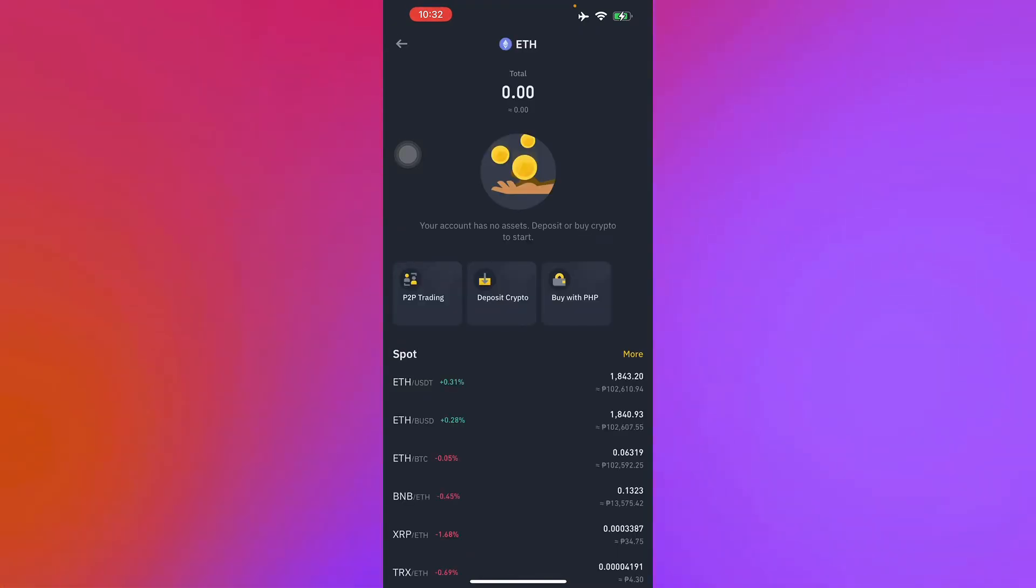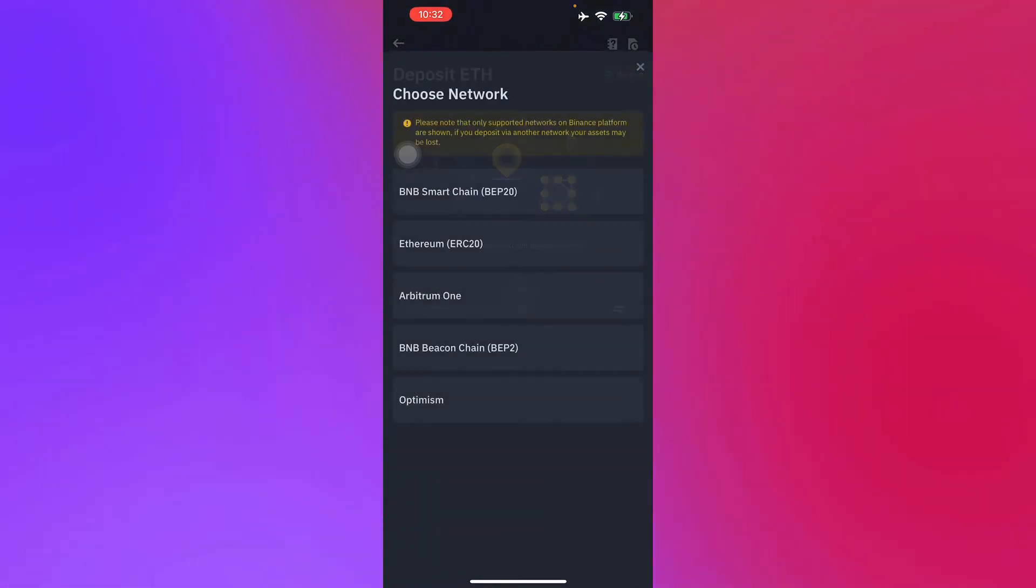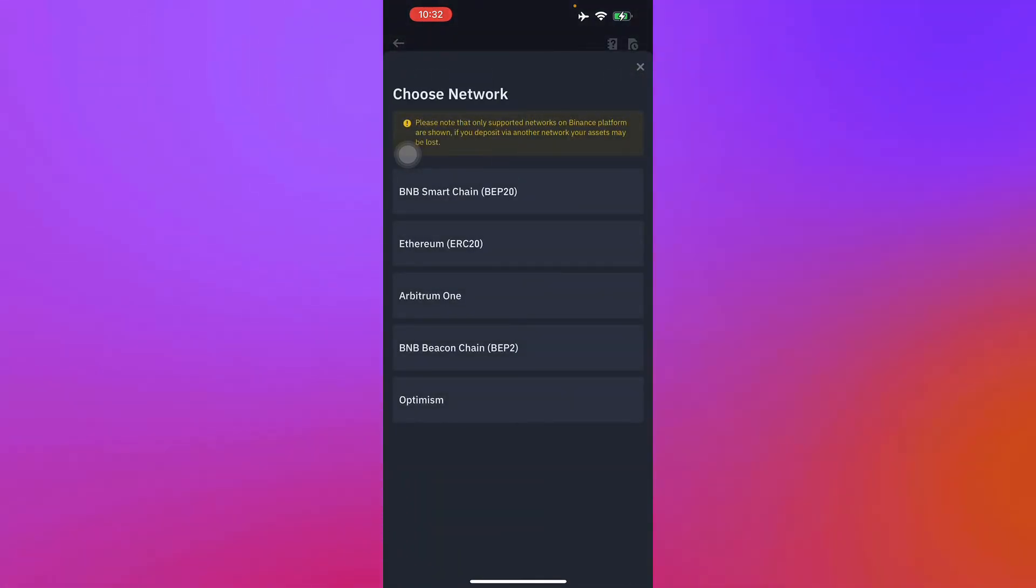Next, you'll have to press Deposit Crypto, which is right there.